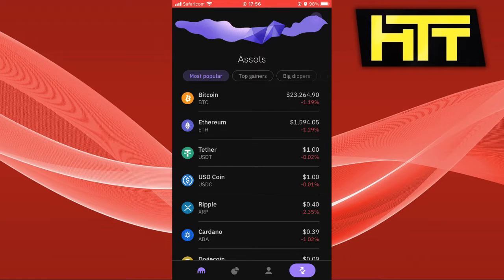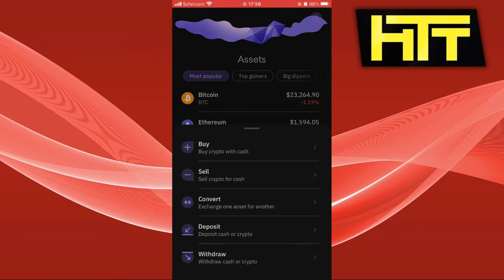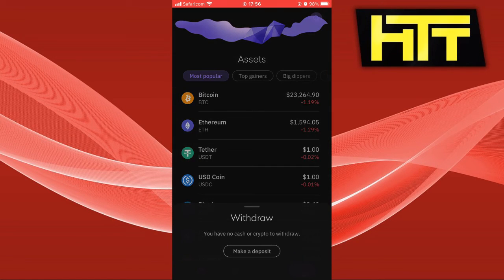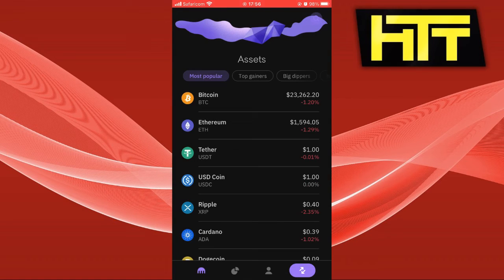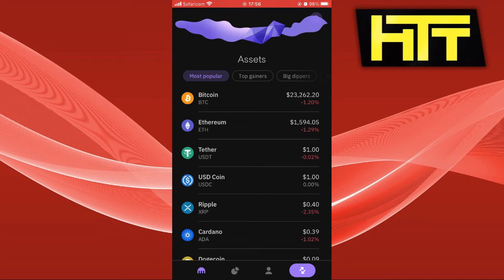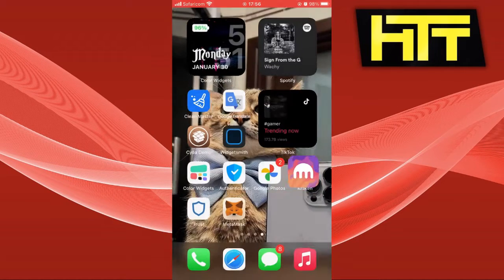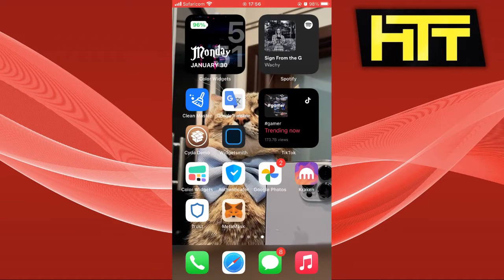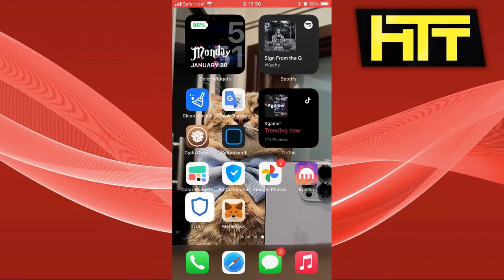But if you want to make it, you just have to click on withdraw and you select your payment option as Trust Wallet.